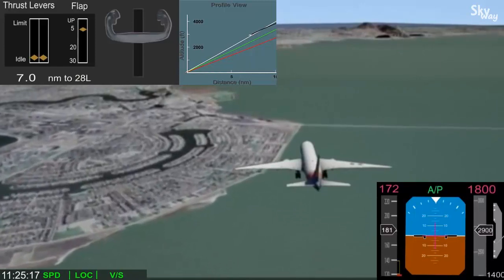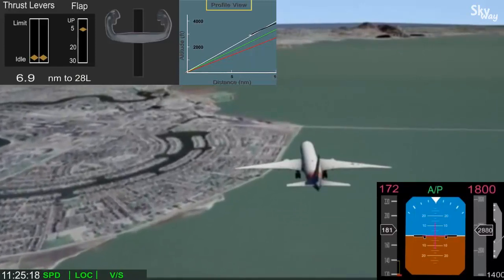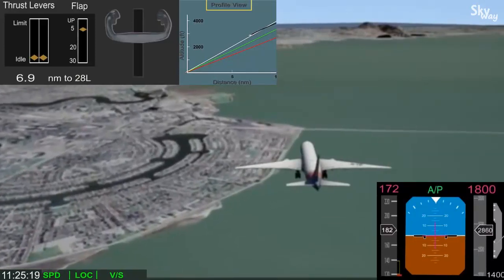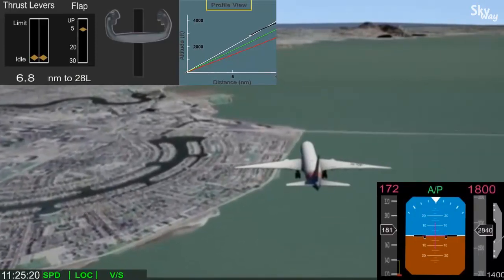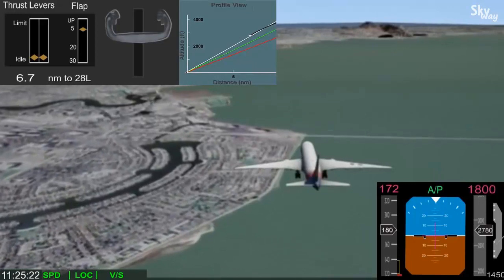As you can see in the profile view, this did begin to bring the airplane back toward the desired glide path.